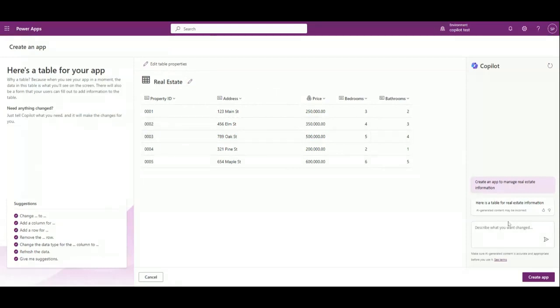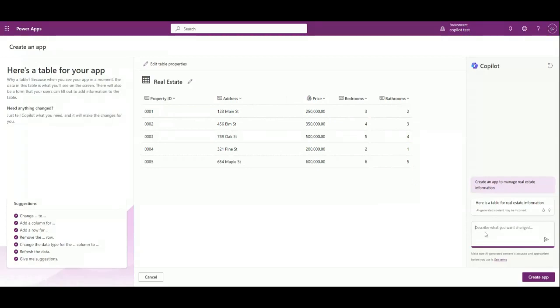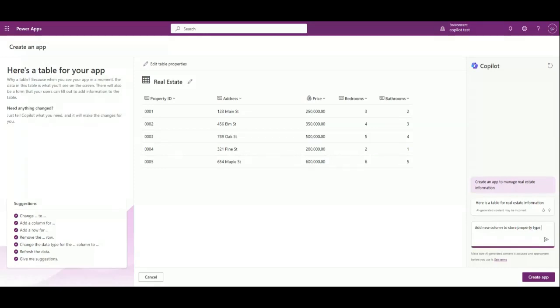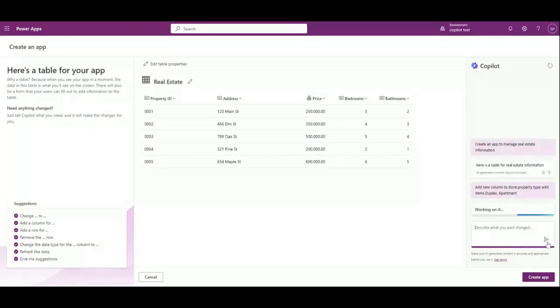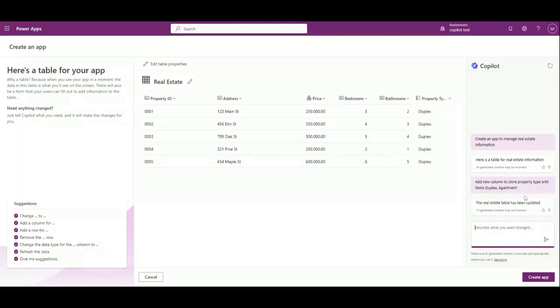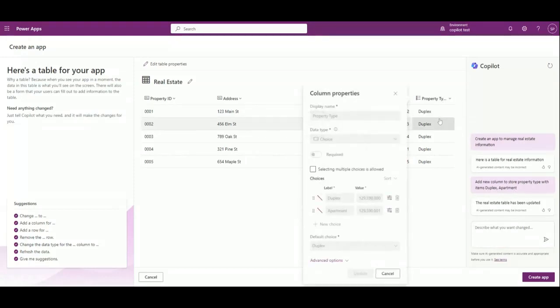You can directly click here in the Copilot and write down your requirement. For example, property ID, address, price, bedroom, and bathroom are there. I want to add a new column to store property type with items duplex and apartment. Now click on next. What we are expecting now is the Copilot will try to create a new column where it will create a choice field and add these two items. You see, now this is the column. You can view the column here and it is adding two columns.